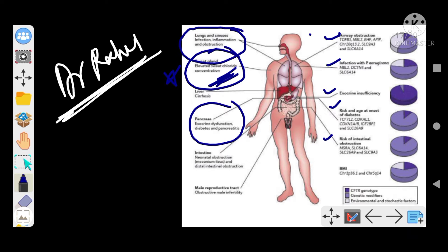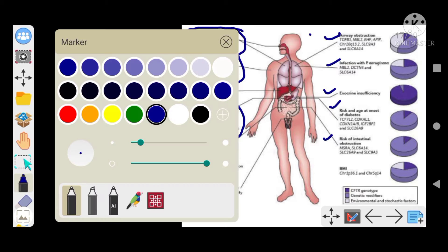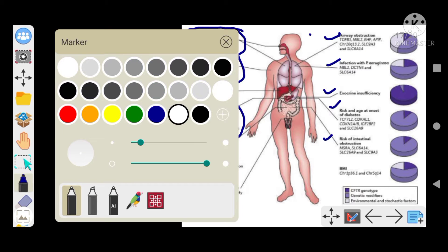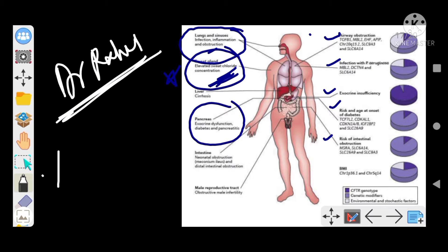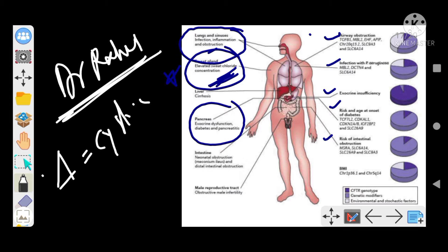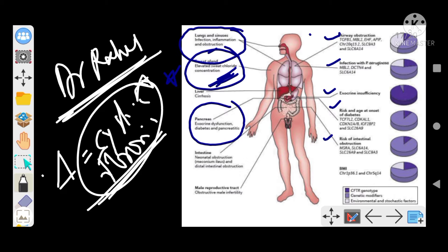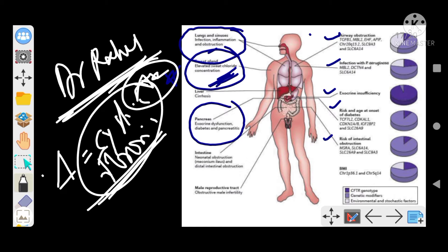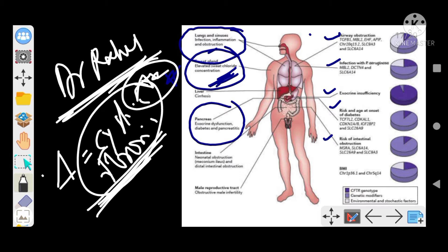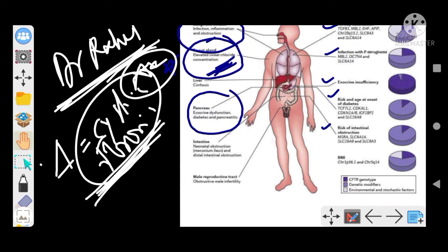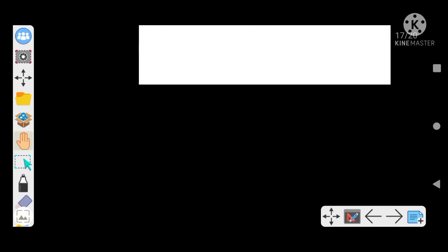With the elevated sweat chloride concentration and sweat gland involvement, I think you've reached the diagnosis. Yes, you're right - the diagnosis is cystic fibrosis, a very important topic for any national exams and even for your board exams as well.